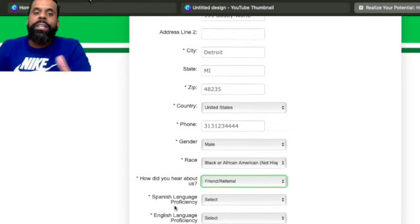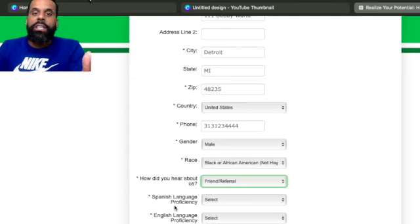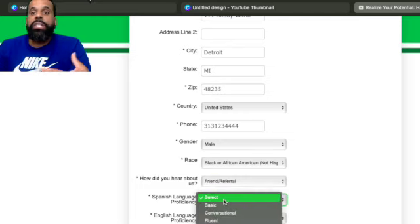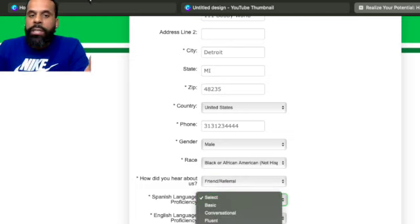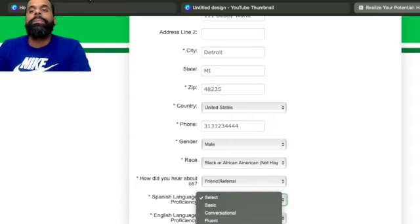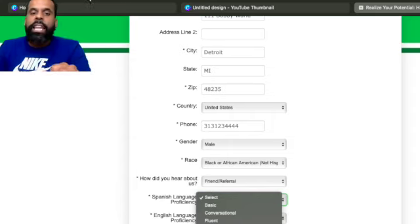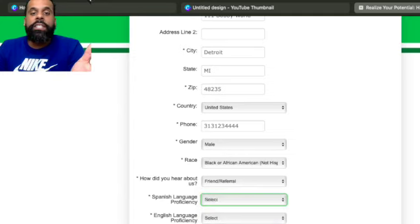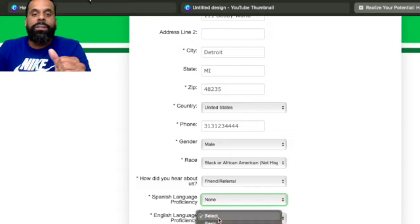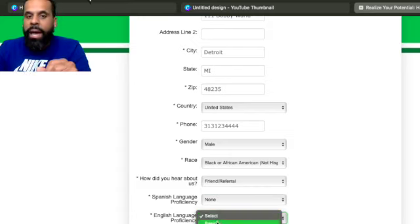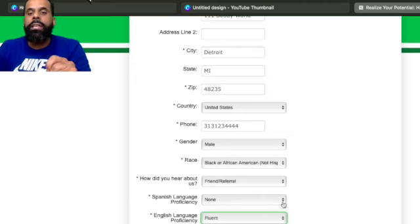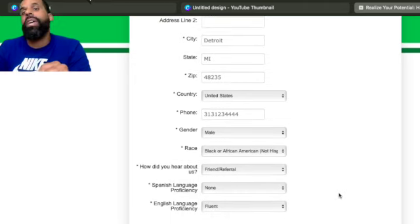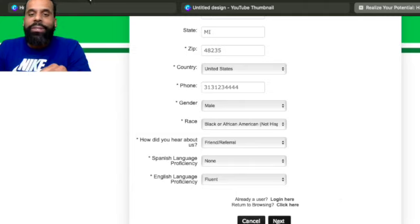Now, the next thing they're going to ask you is Spanish language proficiency for my Spanish speaking folks. Then you will put your level of proficiency. If you're not a Spanish speaker, then you would just put none. So you will put whatever your applicable level of proficiency is. Mine is unfortunately is none. And then they will ask you your English language proficiency. And mine is obviously fluent. I speak English very well, even though you can't tell by how I'm talking right now. Right.